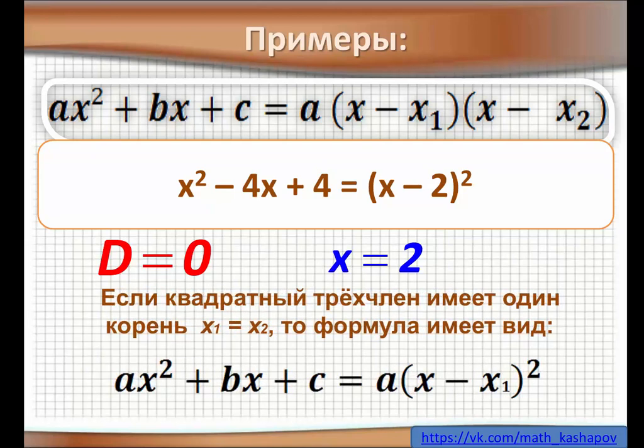Если квадратный трёхчлен имеет один корень, x₁ = x₂, то формула имеет вид: ax² + bx + c = a·(x − x₁)².